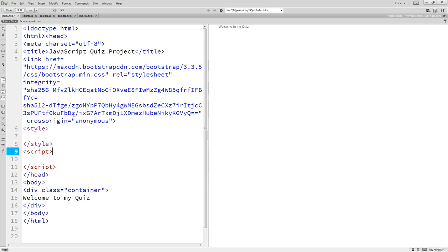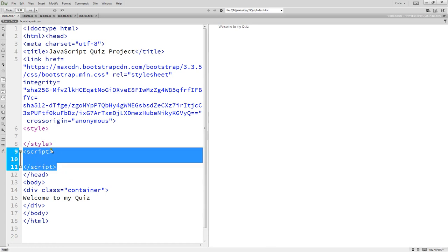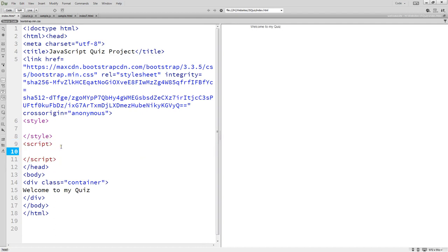We're going to use JavaScript arrays to store the answers and check the answers as the users are moving through. We'll use styling minimally for the page itself, for things not available within Bootstrap. The bulk of the coding is going to be sitting between the script tags. Normally we would tie it to a JavaScript file, but for this course we're going to keep everything on one page. Whenever you're ready, let's begin building out our pages.